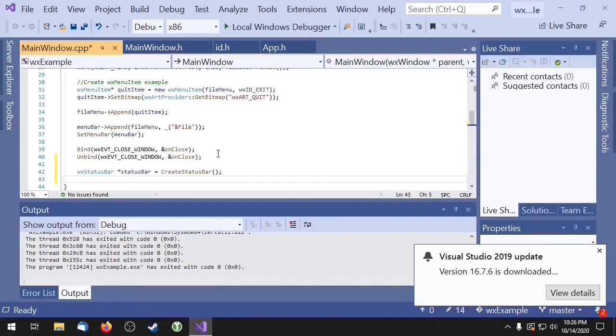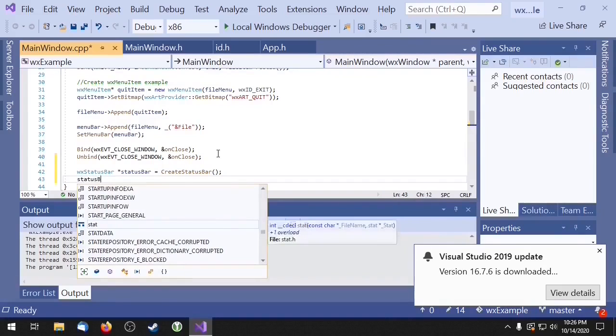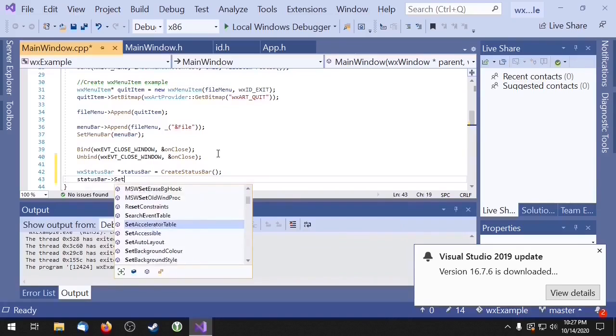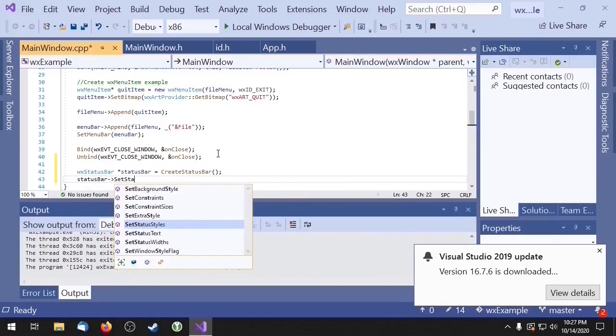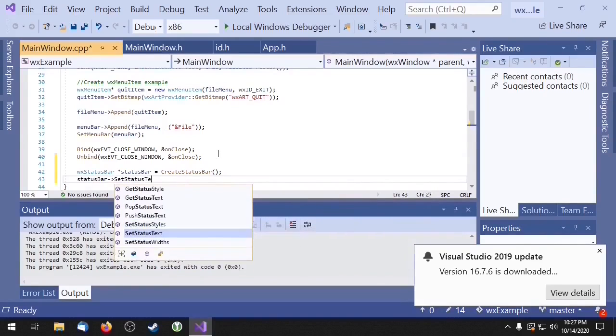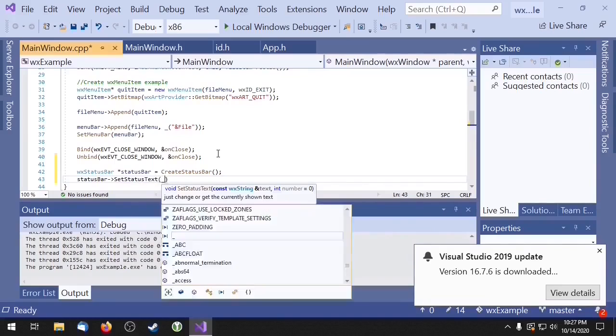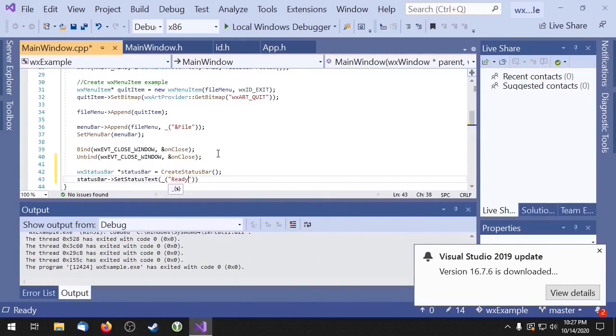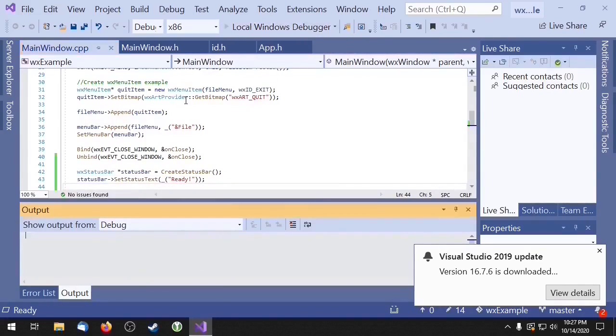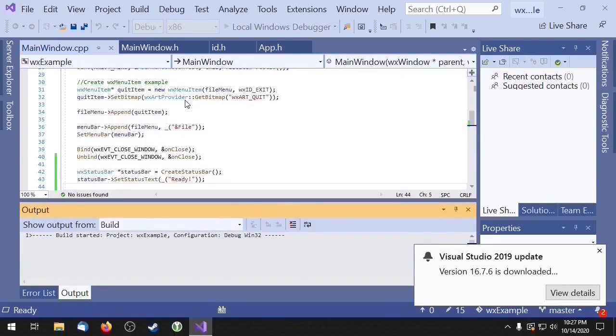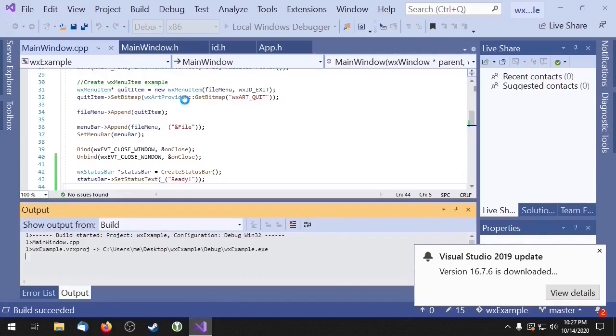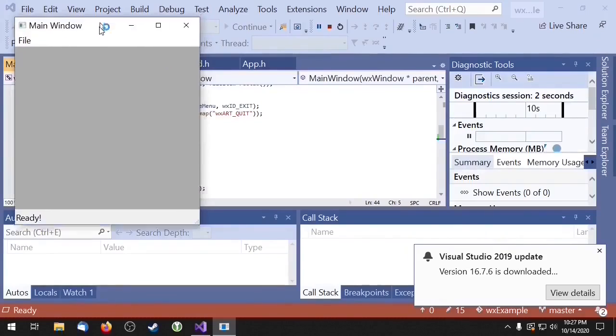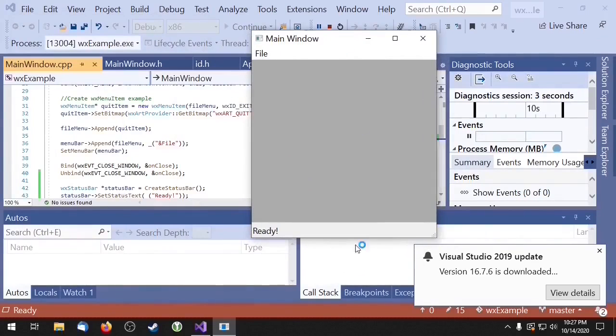Now you can use that pointer to set the text on your status bar with the setStatusText method. And now you can see our text is displayed right here.